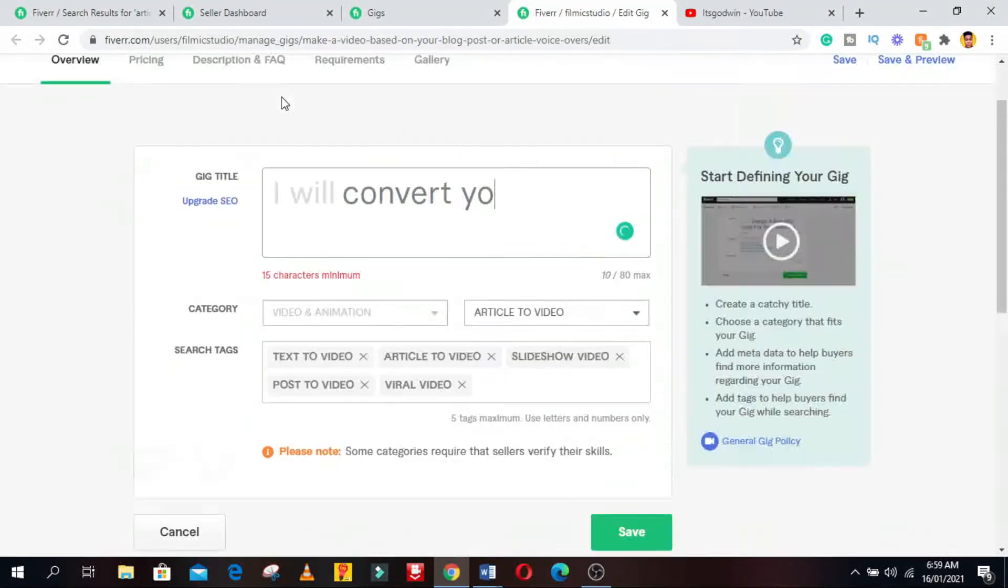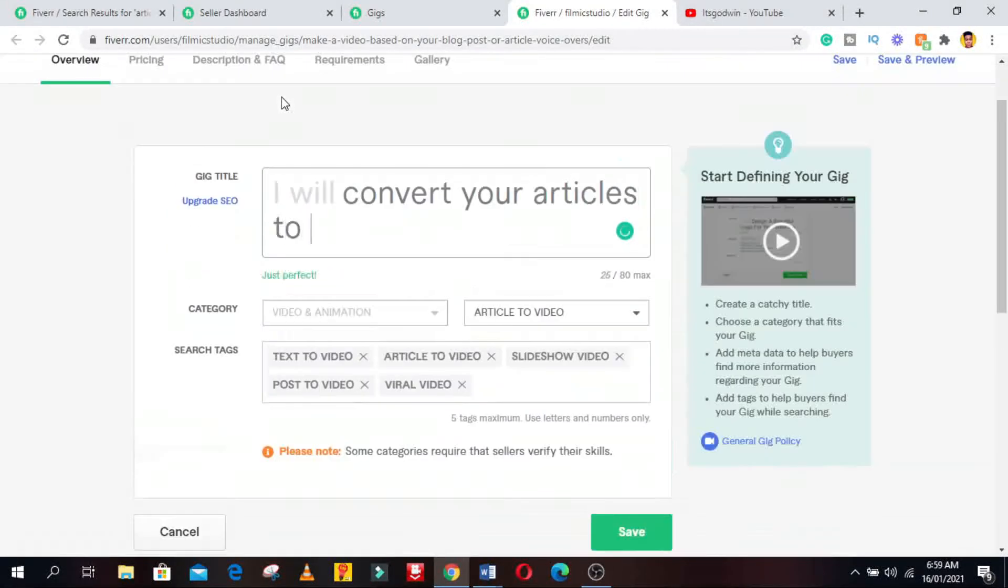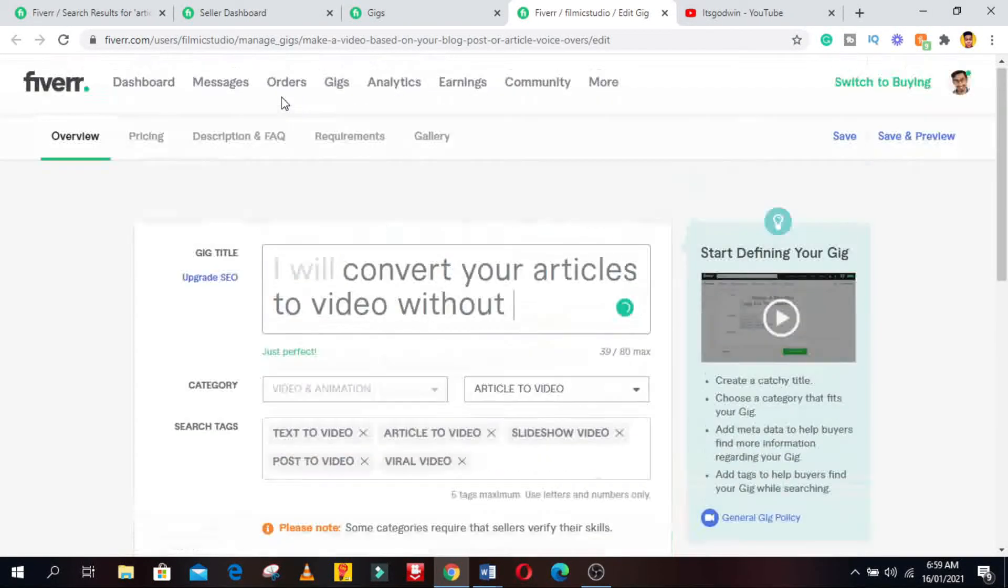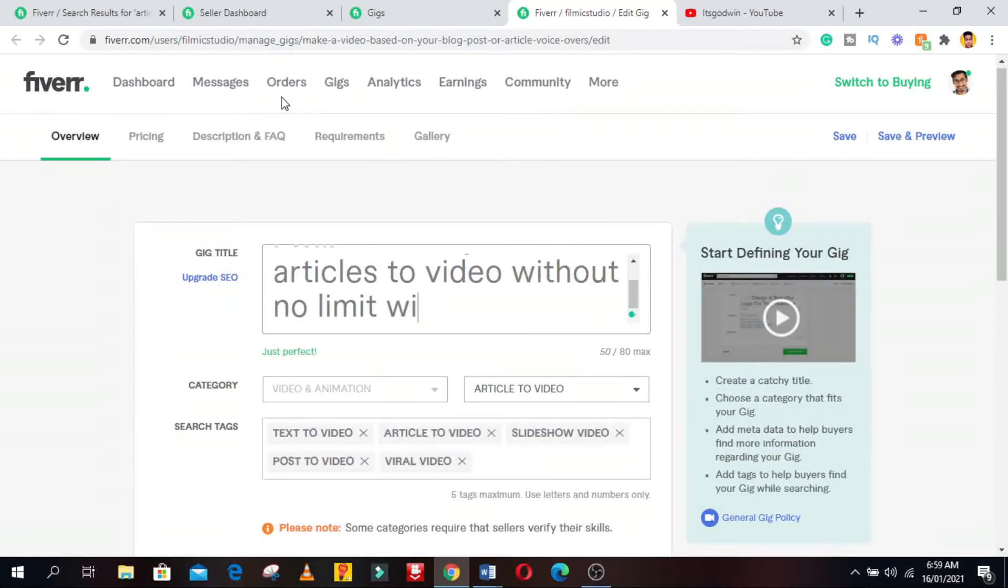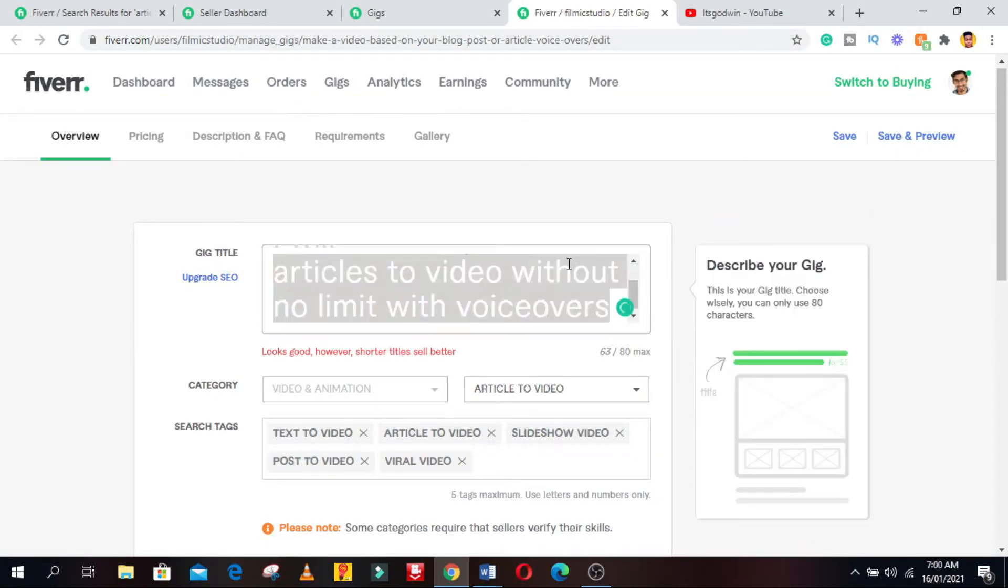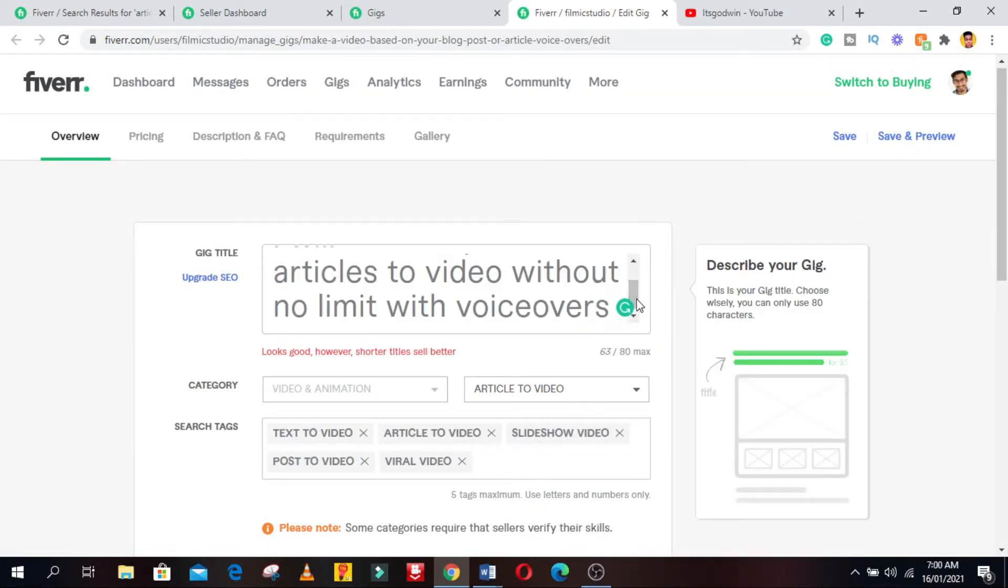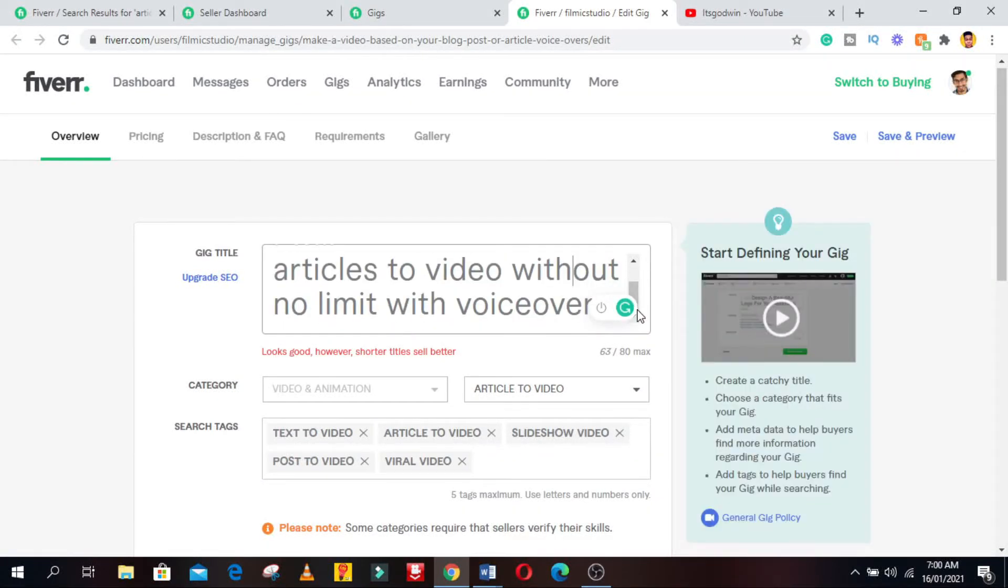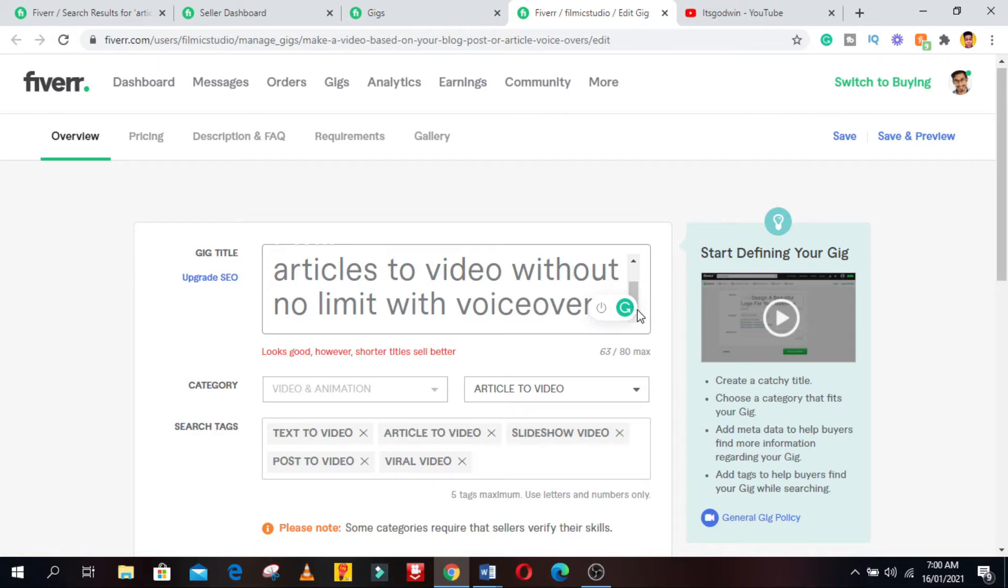Now I will title my gig as: I will convert your article, blog post to video with voiceovers. The reason I added articles and blog posts to videos is because they're related to the actual gig we are creating, and I also added what I call a trigger to get buyers clicking on my gig. Because adding something like an extra can really help you to get sales.